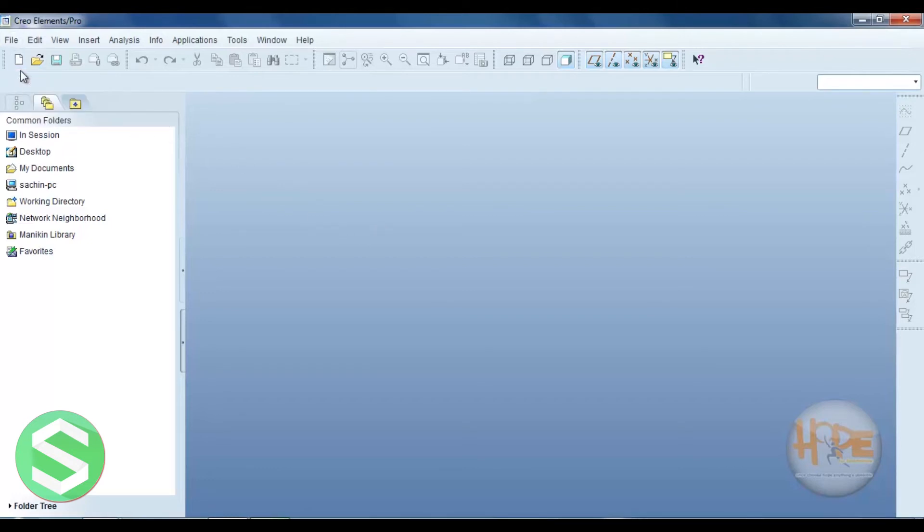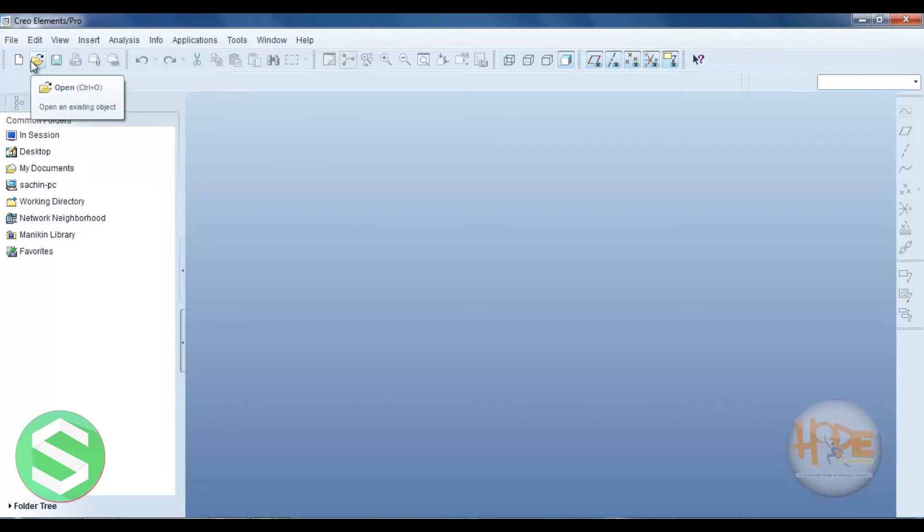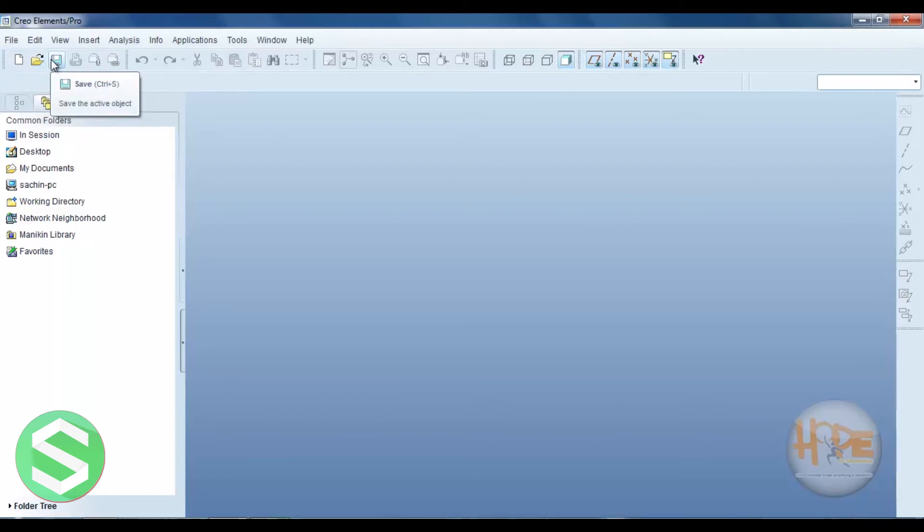Now this is the one shortcut key of a new. This is also one shortcut key of a open. This is the save button. So we can save the drawing directly over here. Otherwise we can control S press.